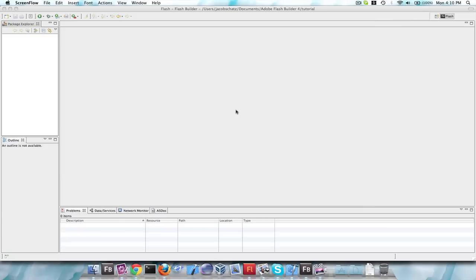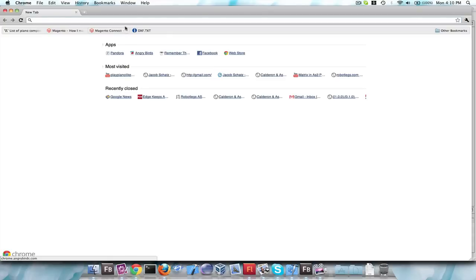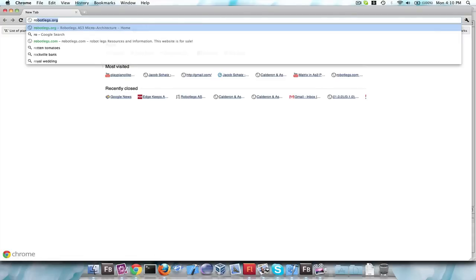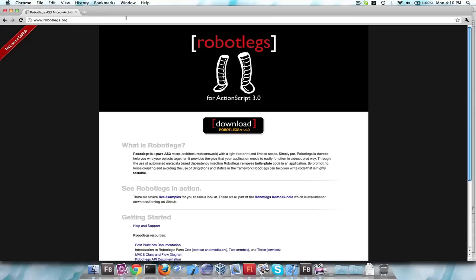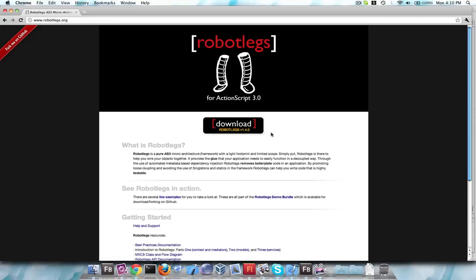The first thing you're going to want to do is get the code for RobotLegs — the SWC that you need — and you can do that by going to RobotLegs.org (R-O-B-O-T-L-E-G-S.org), and download the latest RobotLegs, which is 1.4.0.